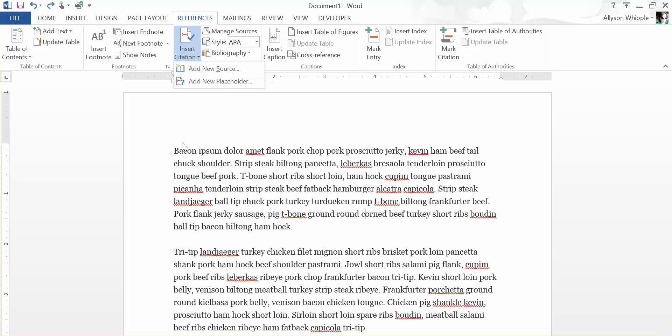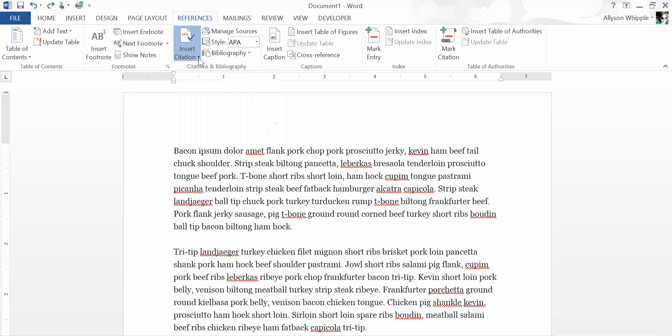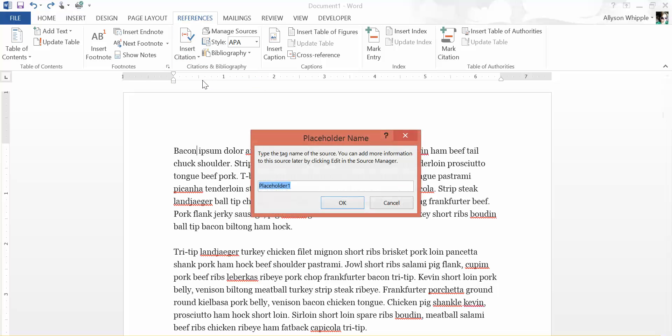You can put in a placeholder and Word will make it pretty easy to find later. So say I want to put a placeholder right here. I'm going to put my cursor where I want my placeholder. I'm going to click that insert citation box and then add a new placeholder.